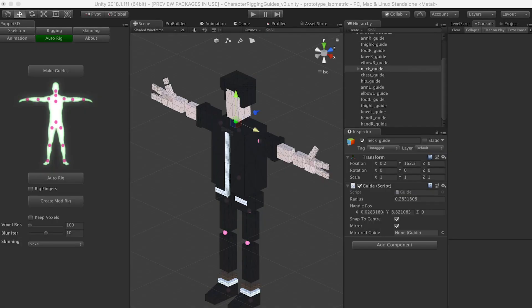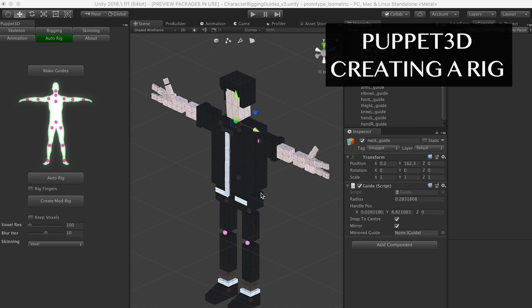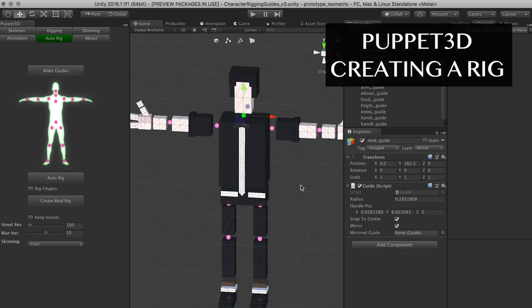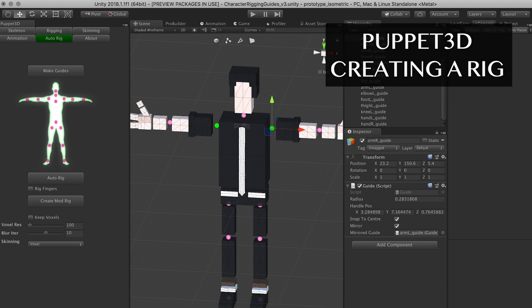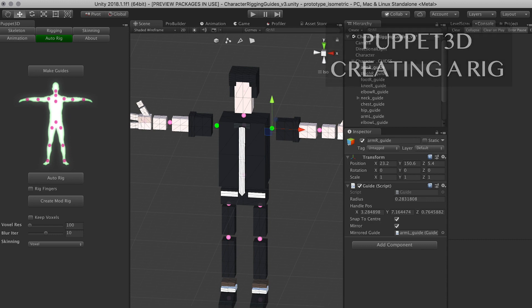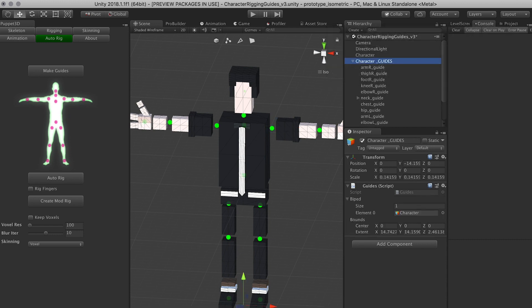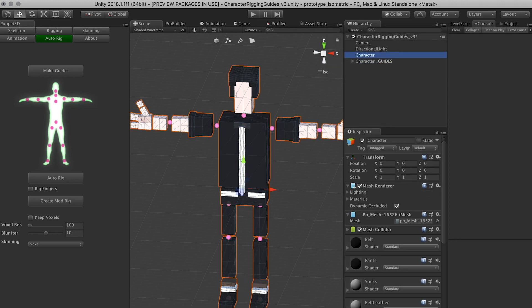Hey guys, how's it going? This is Dilmer again and welcome back to my channel. On this video I want to walk you through creating the rig. In the previous video we created the guides and put them in place, now let's actually create the rig.